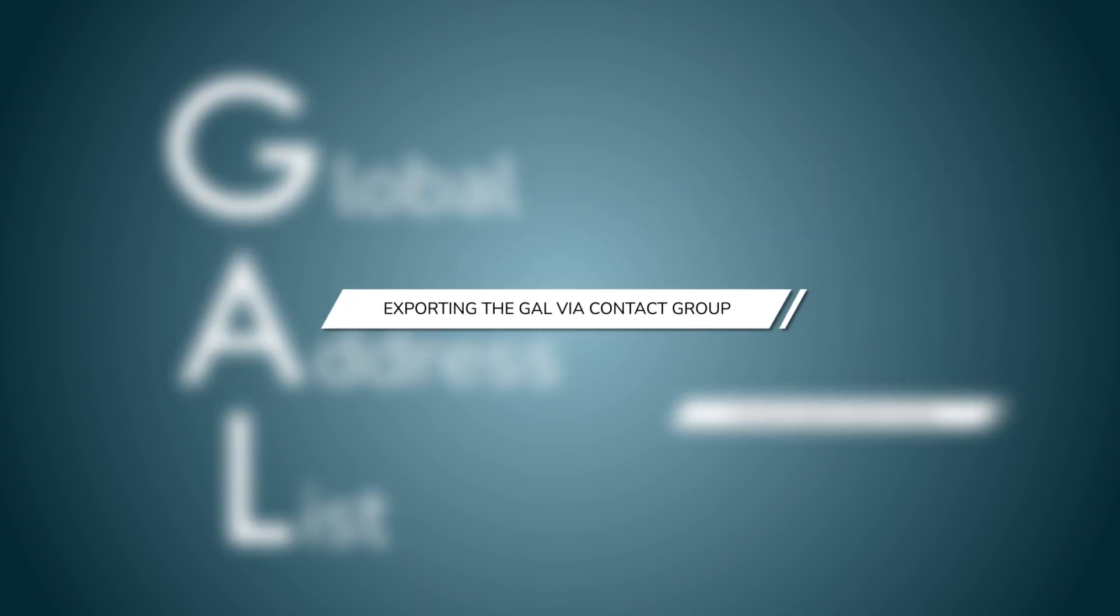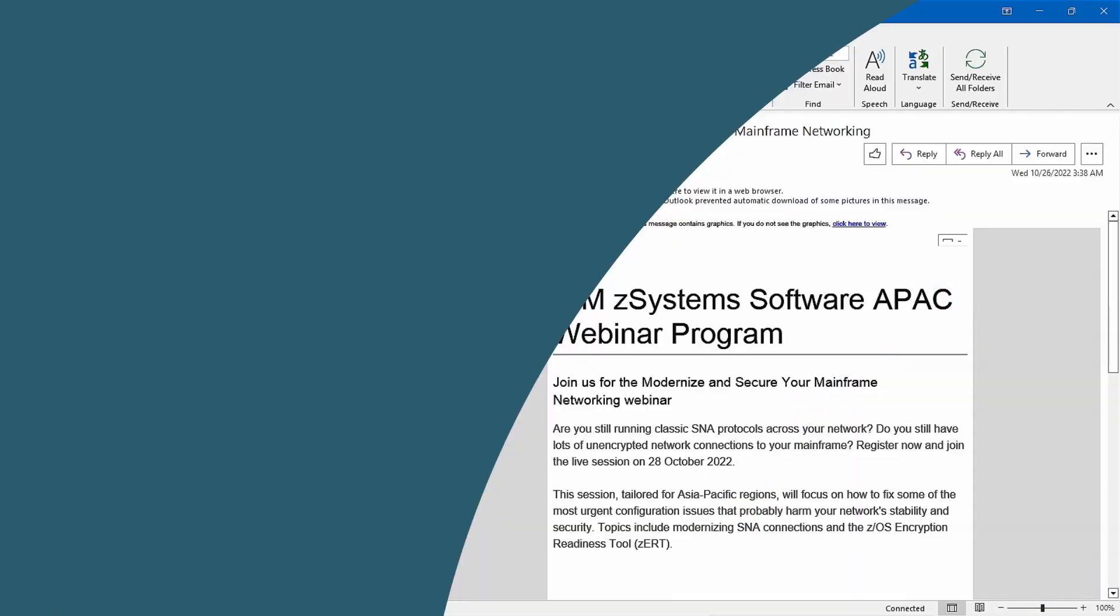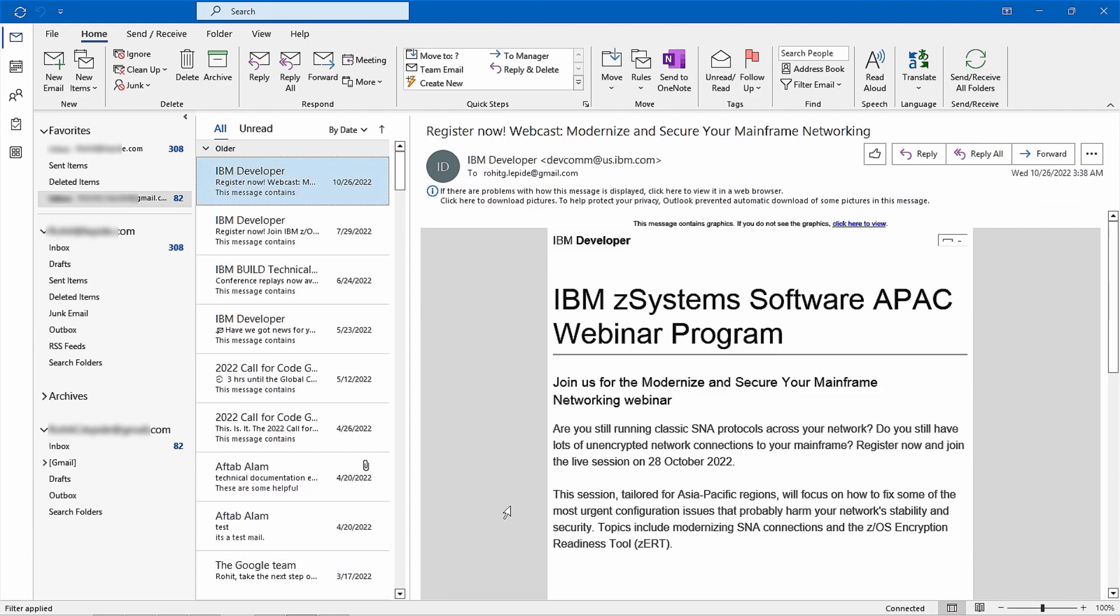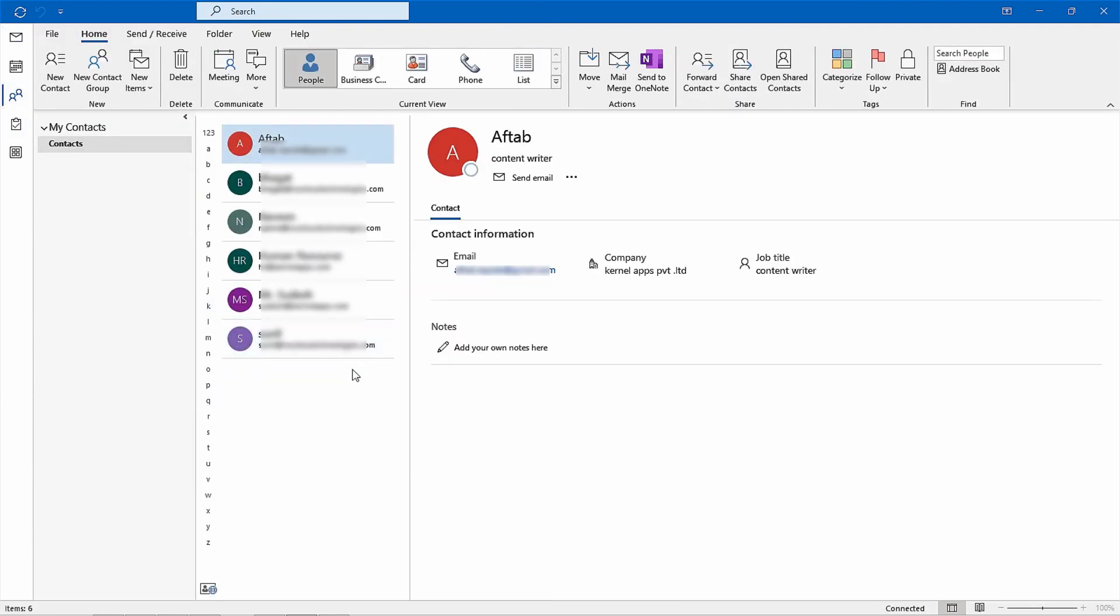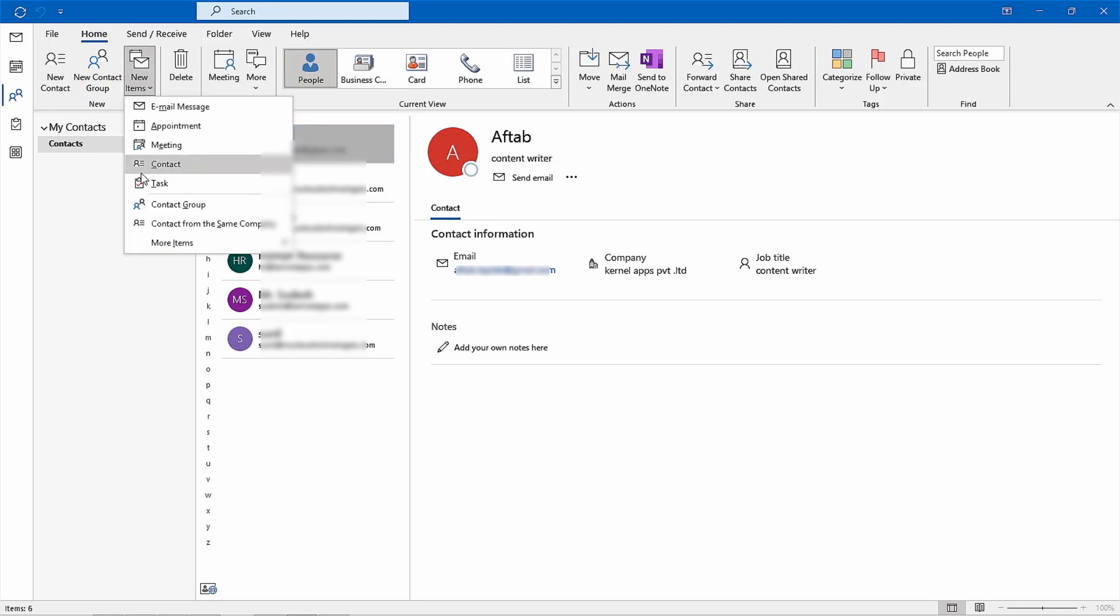Method 1, using contact group. Let's start by opening the people section in Outlook. Then we need to click on the home menu and select new items, then select contact group.